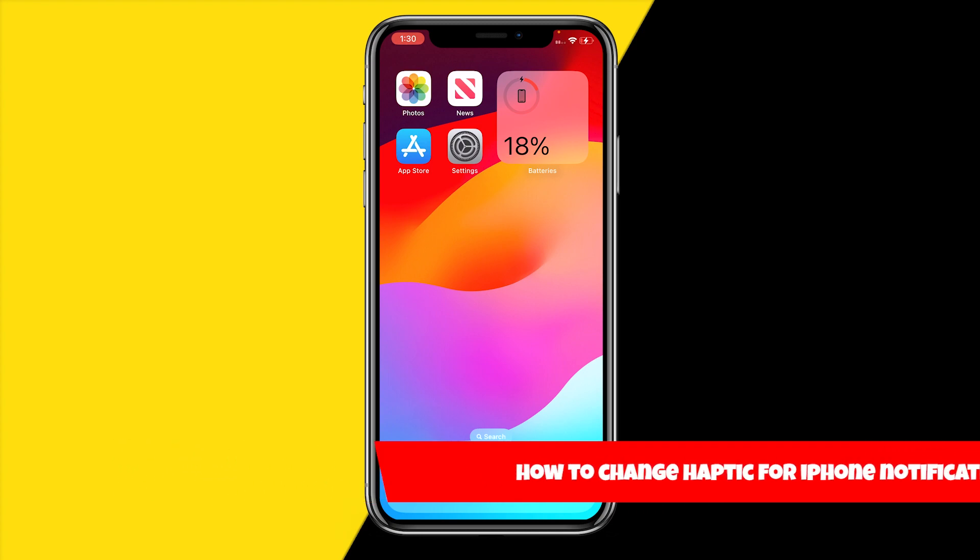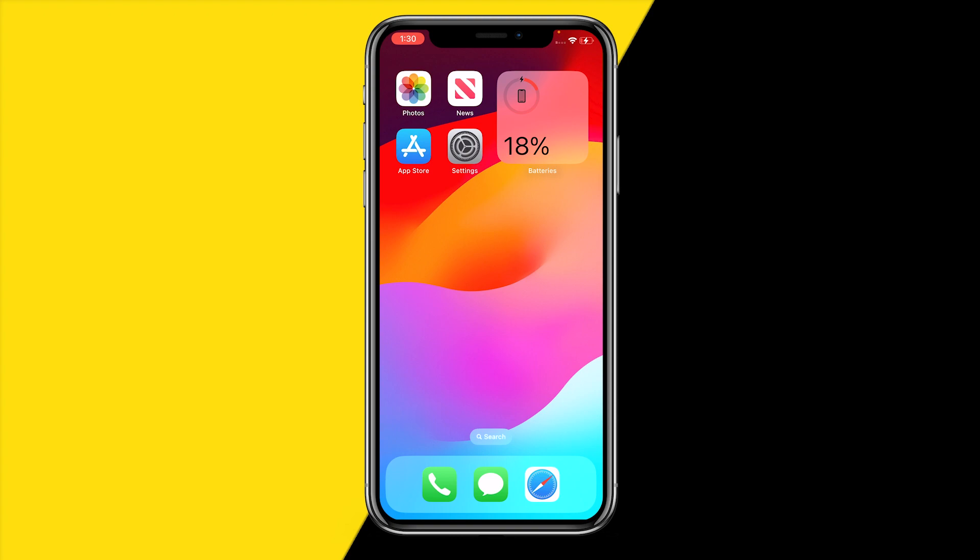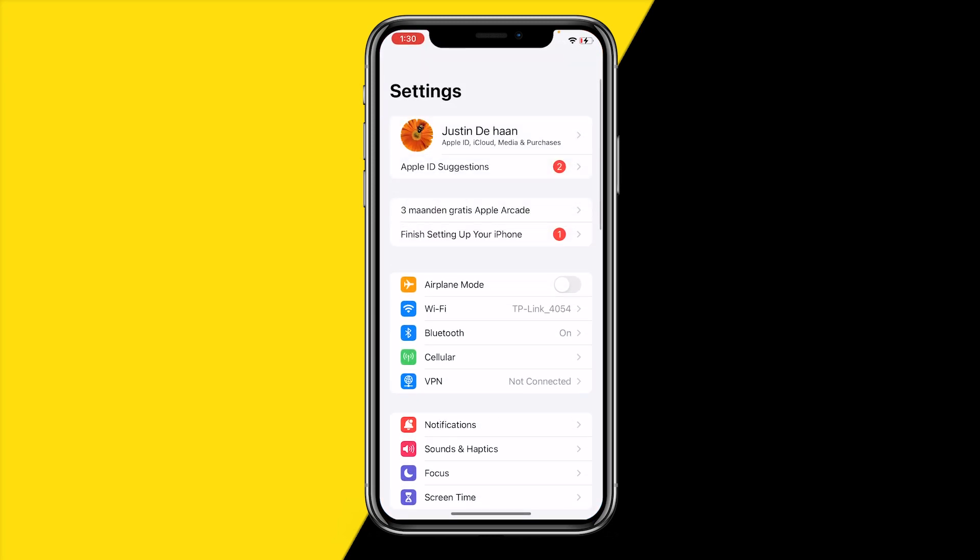So basically, in order to change your haptic for your iPhone notifications, what you simply need to do is first of all head over to settings on your iPhone.